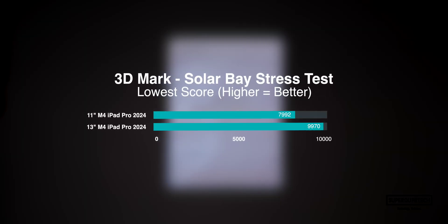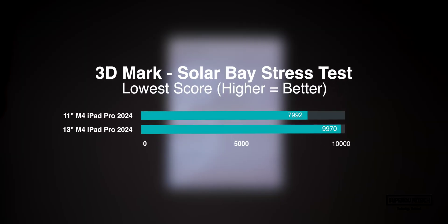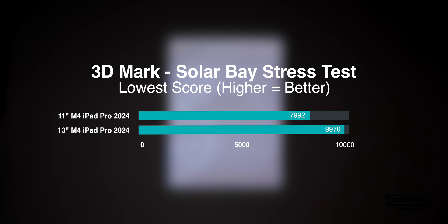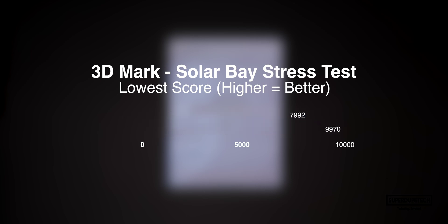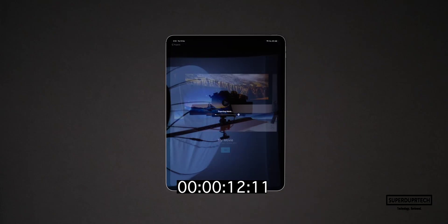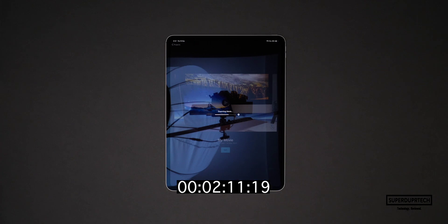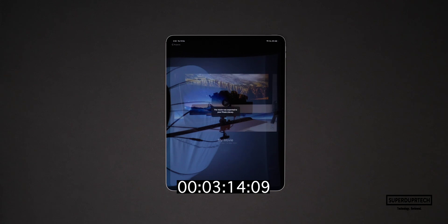I would strongly suggest that if you are looking to play any games or do any sort of 3D work, you might be better off in the long run going for the 13-inch model over the 11-inch model. Using iMovie I then exported a 4K video project that had a length of 5 minutes and 29 seconds, and it took the exact same time as the 11-inch model — 3 minutes and 14 seconds to export.